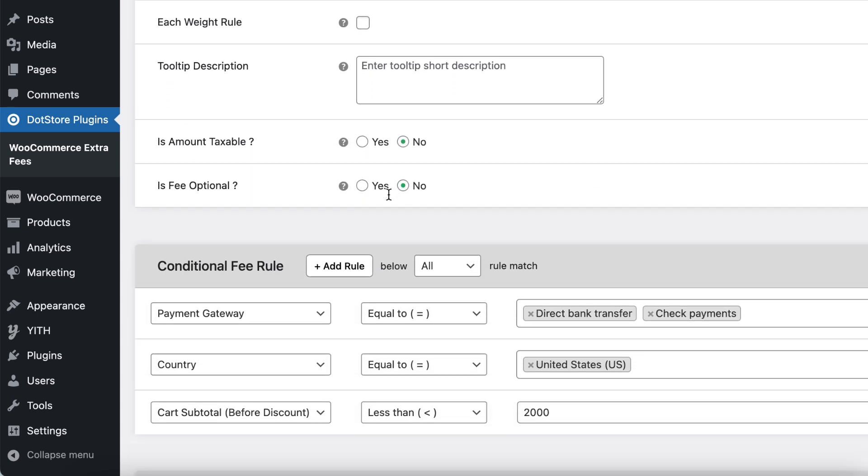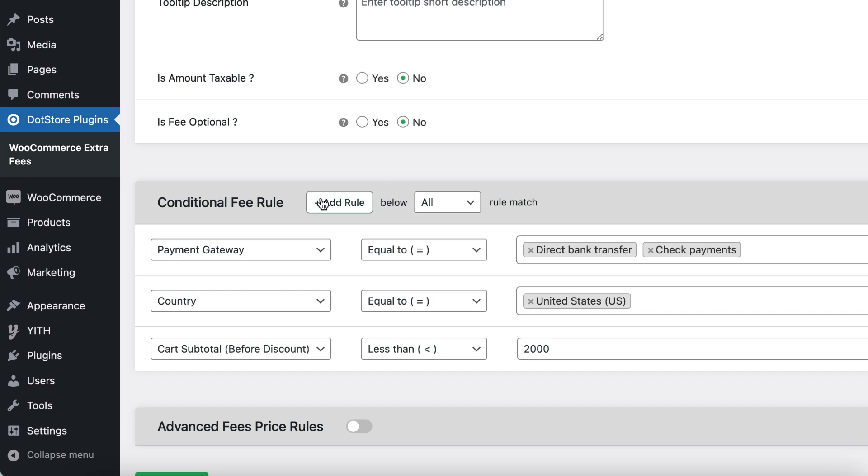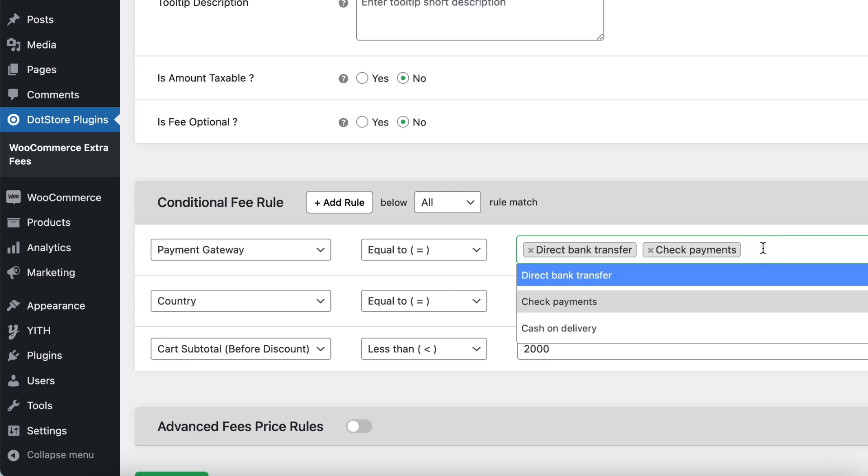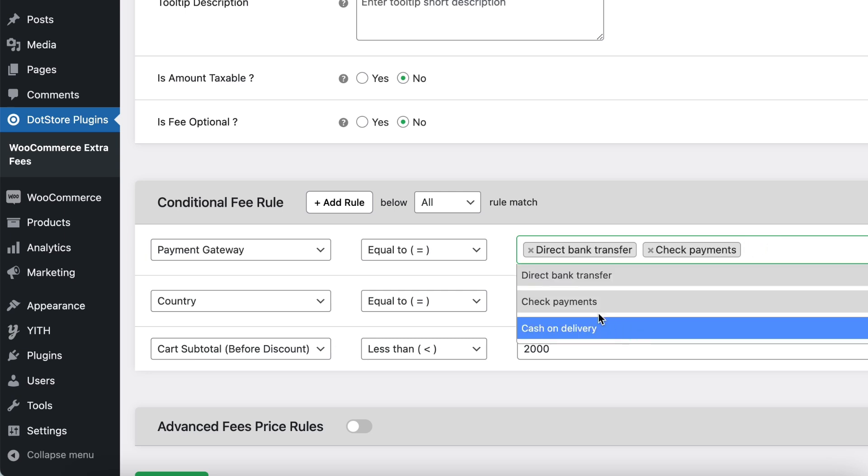Next, scroll down to the Conditional Fee Rules section. In this section you can add multiple rules. I have configured the first rule: Payment Gateway is either Check Payment or Direct Bank Transfer.